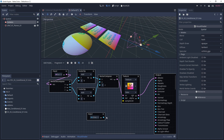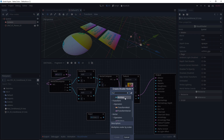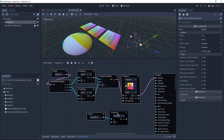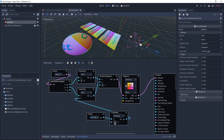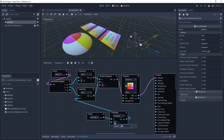Another thing we can do is multiply the time so we can control the rate. Setting up a multiplier of one will be the default, and then we can lower it to make it go slower. From here we can also invert it.